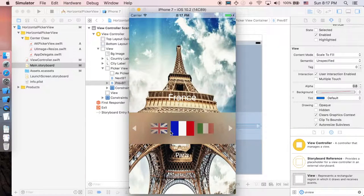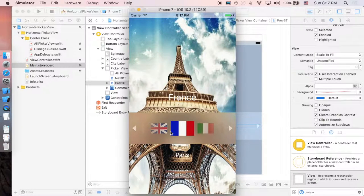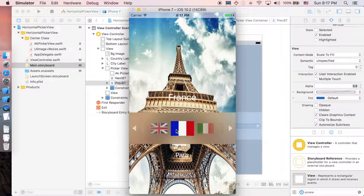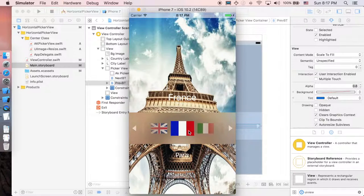Beautiful, isn't it? So I think we're done here. And this is our application, guys. So we have the horizontal picker view successfully added.